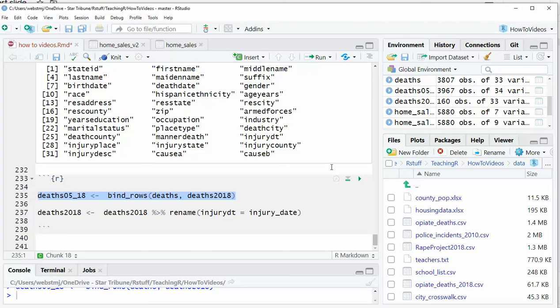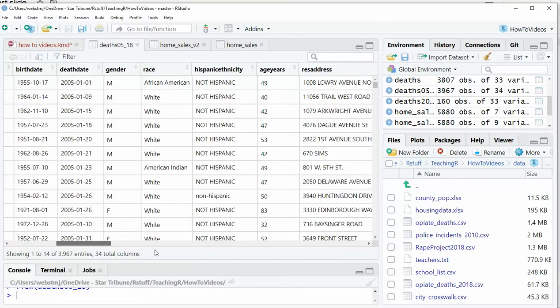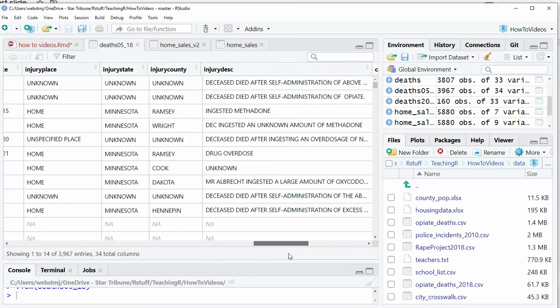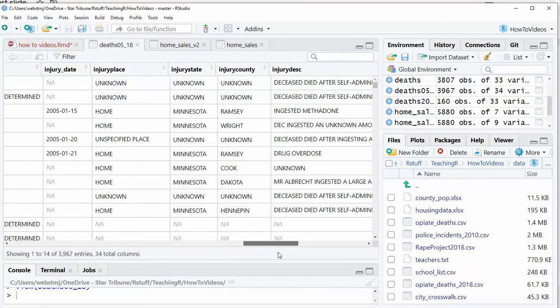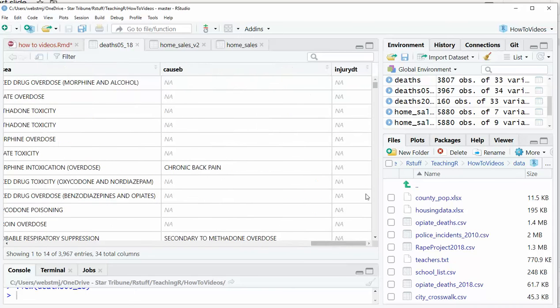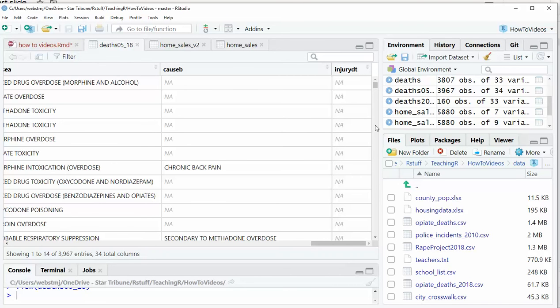So now if I rerun this bind rows, what's going to happen is now I have 34 variables instead of 33. So what happened is it gave me two columns. It gave me the injury date. There's the original for the old data. And then the new data would have the values would be in this injury DT column. So looking at these number of variables is going to be how you know that something went wrong. If you don't get that match, this is what's going to happen. It will bring your data over and it will put it in a column, but it won't put it in the right place.